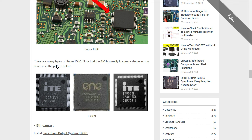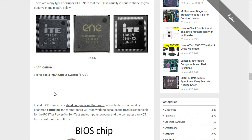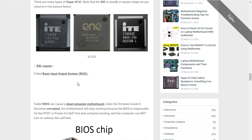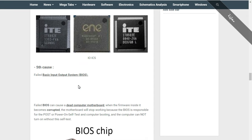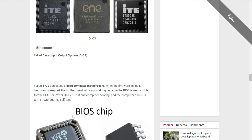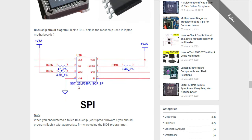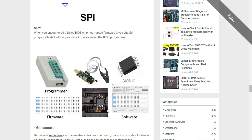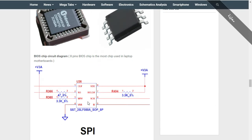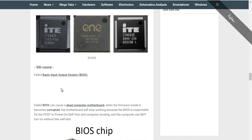There are many types of SIO. Note that the SIO is usually square in shape. Here are some types of SIO you can find in your computer or laptop. The fifth cause is the Basic Input/Output System — the BIOS. This is a very important part where we will study the BIOS, its schematic, how to reprogram it, and more — in part number four.